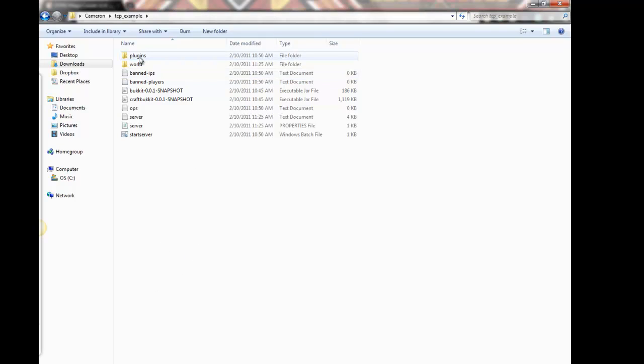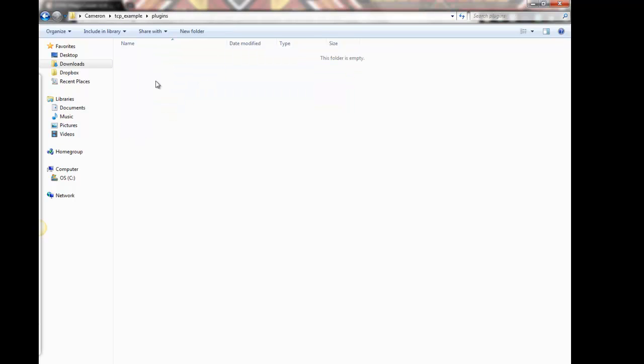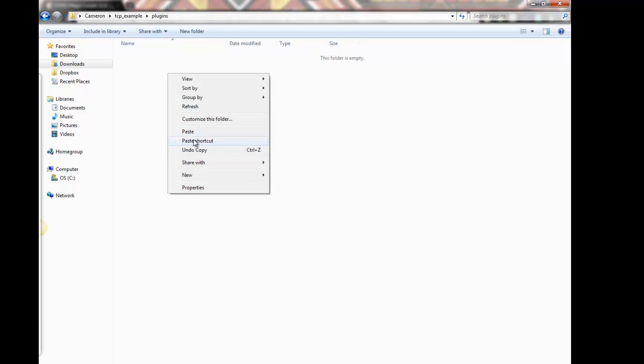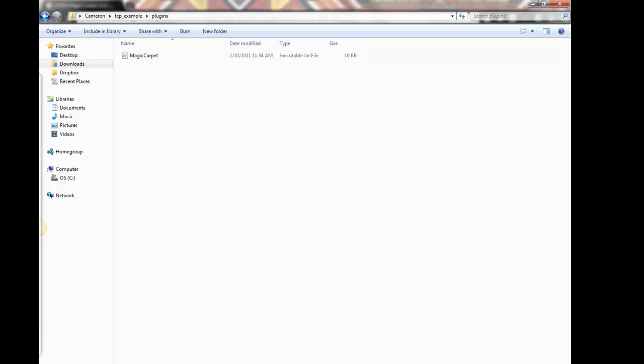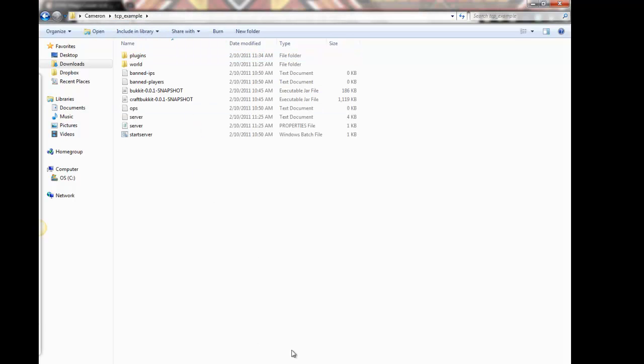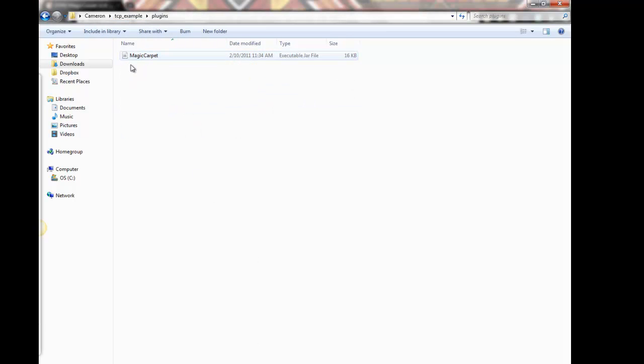There should be a folder, usually at the very top, called plugins. Double click on that and it should be empty. Now I really love how Bukkit is, it's really simple to load plugins. All you gotta do is paste into the plugins folder and basically you're done.